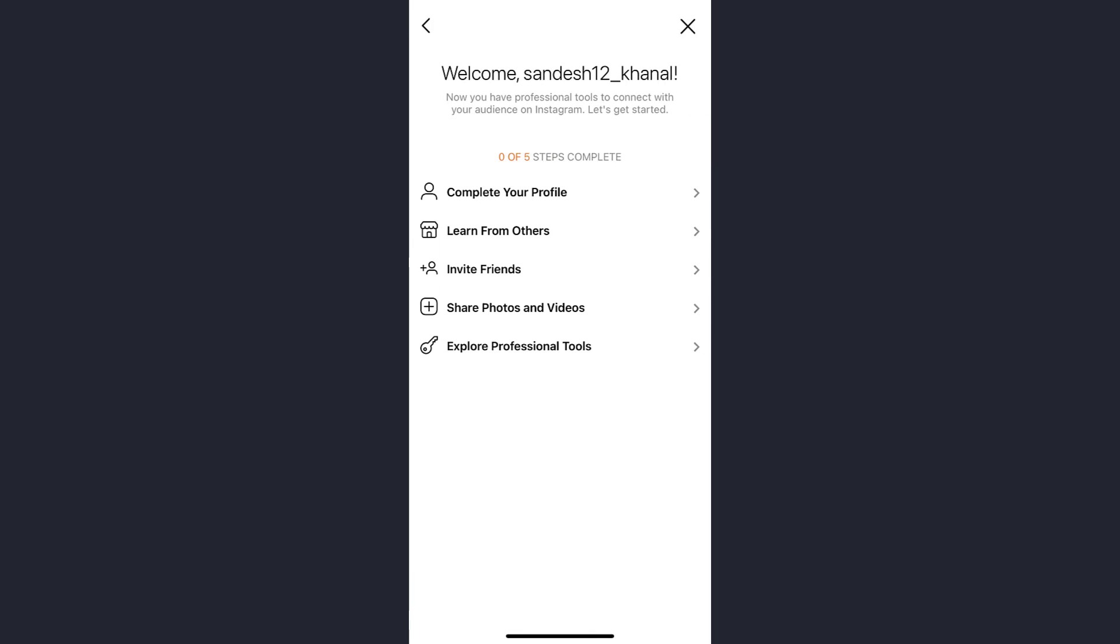You need to follow all these steps: complete your profile, learn from others, invite some friends, share photos and videos, and explore professional tools. You need to complete all of these five steps, and then only you can transform your personal Instagram account to your professional account.